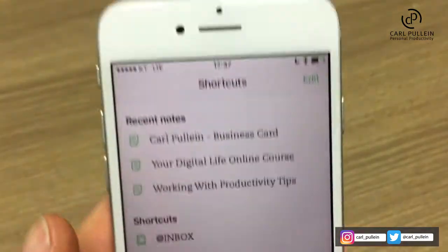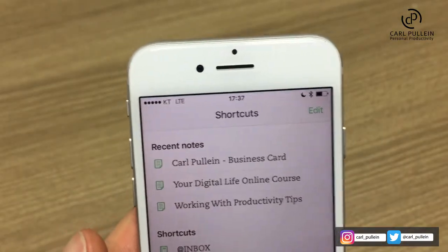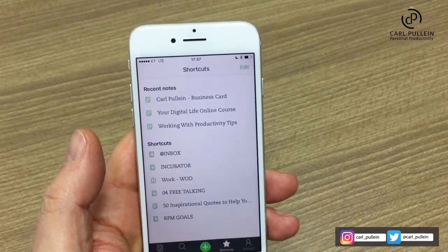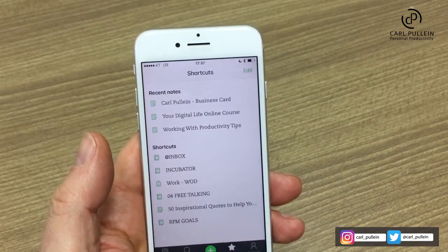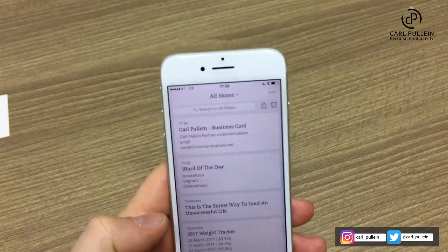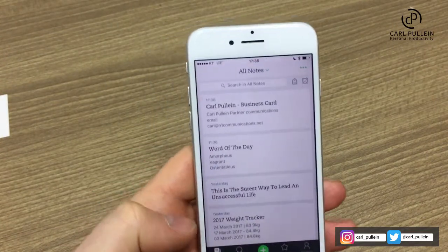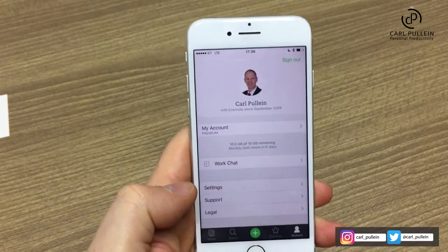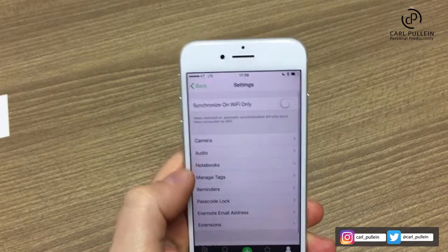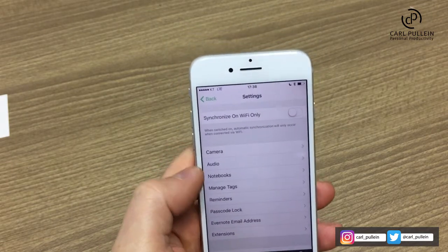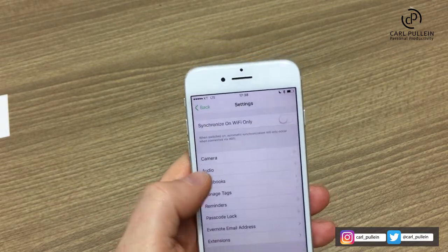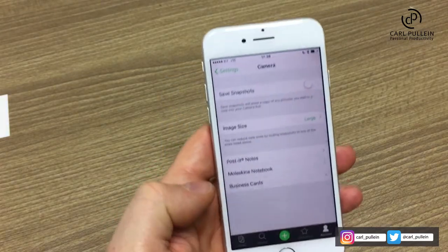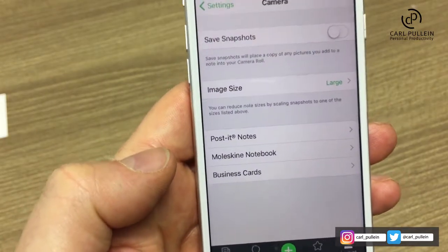The next stage is to have a look in the settings of Evernote so that you can actually see where to turn this function on. So, once we've got the notes in like this, what we do is we can go into Account, and if you go into Settings and look in here, you've got Camera, Audio, Notebooks, Manage Tags, and so on. Over here, if you click on Camera, you've got down at the bottom there — Business Cards.